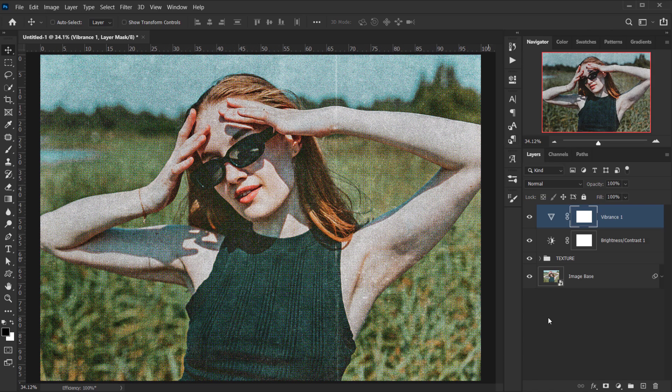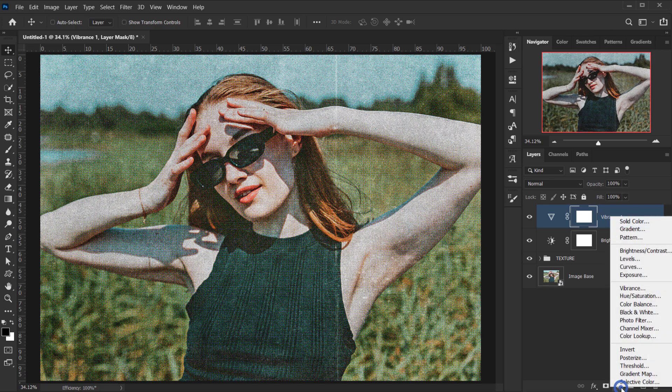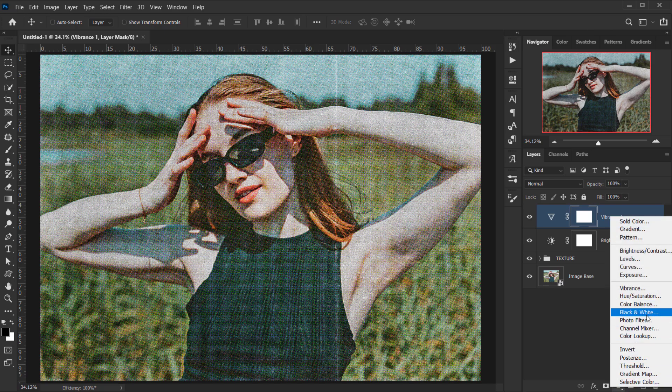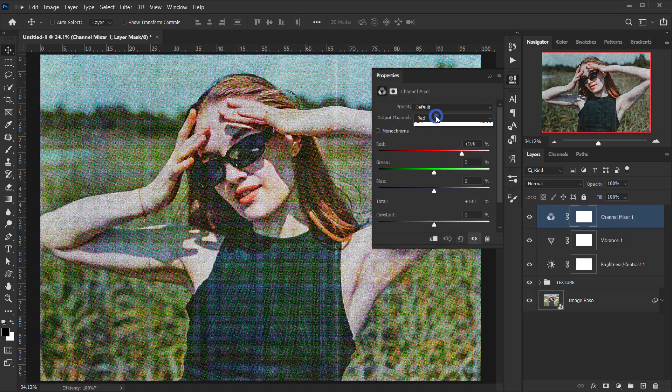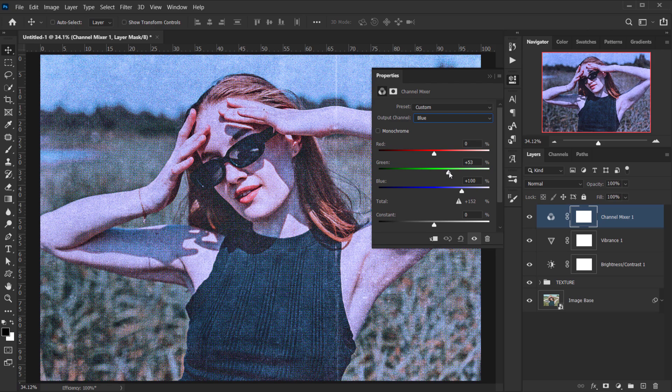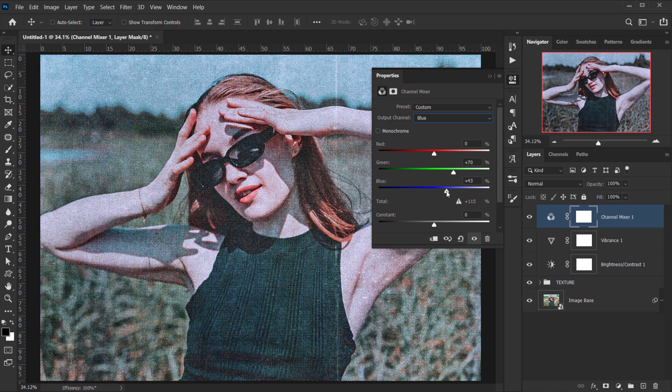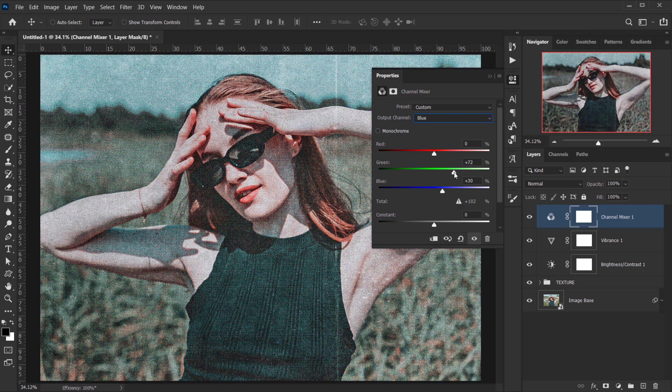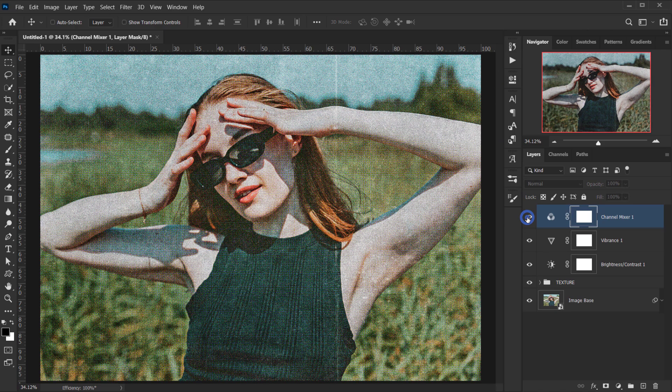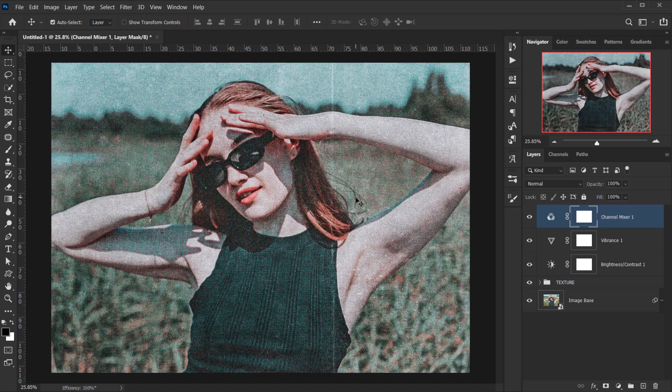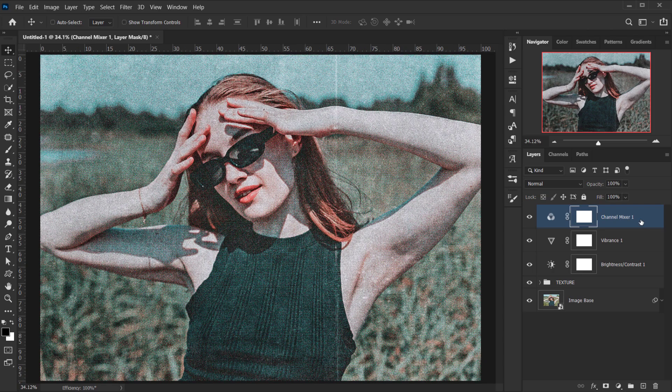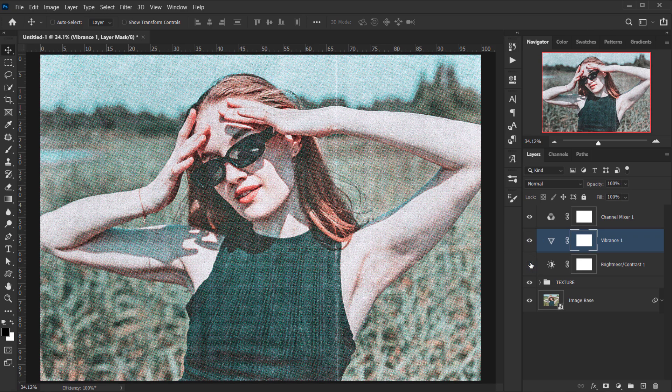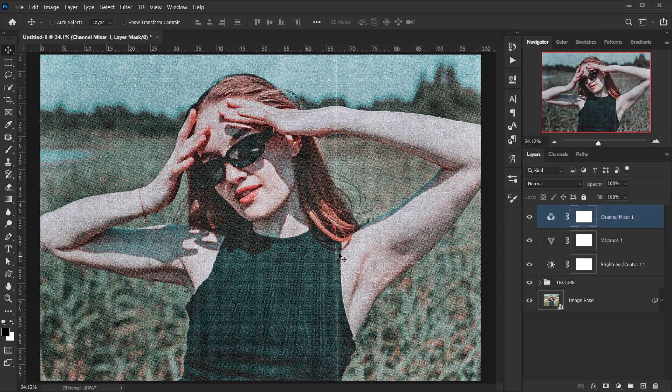Now the last adjustment I want to add is a channel mixer, so I'll go and open it. Then I'll go directly to the blue, and I think I'm going to play with this to give it that cyan look. Maybe put down the blue to 30 and put up the green a little bit. Something like that. Now if you think this is a little bit strong, you can always take down the opacity, but for me I think it looks really cool. Yeah, I think I like this.